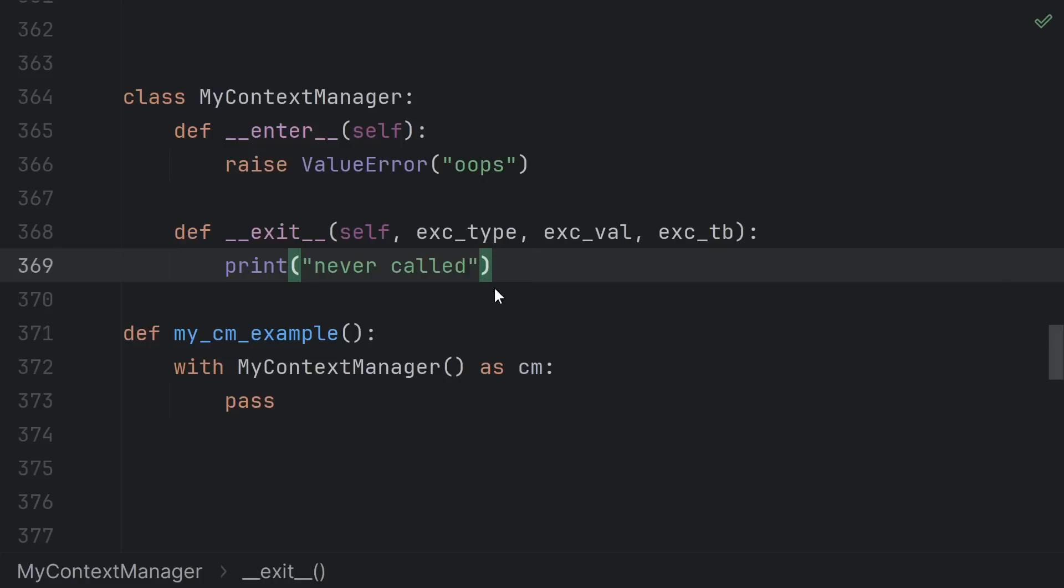This makes sense because if you never successfully acquired the resource, then you can't be expected to release it. But once you've entered, then Python ensures that if you exit, then the corresponding exit function will be called on the way out.